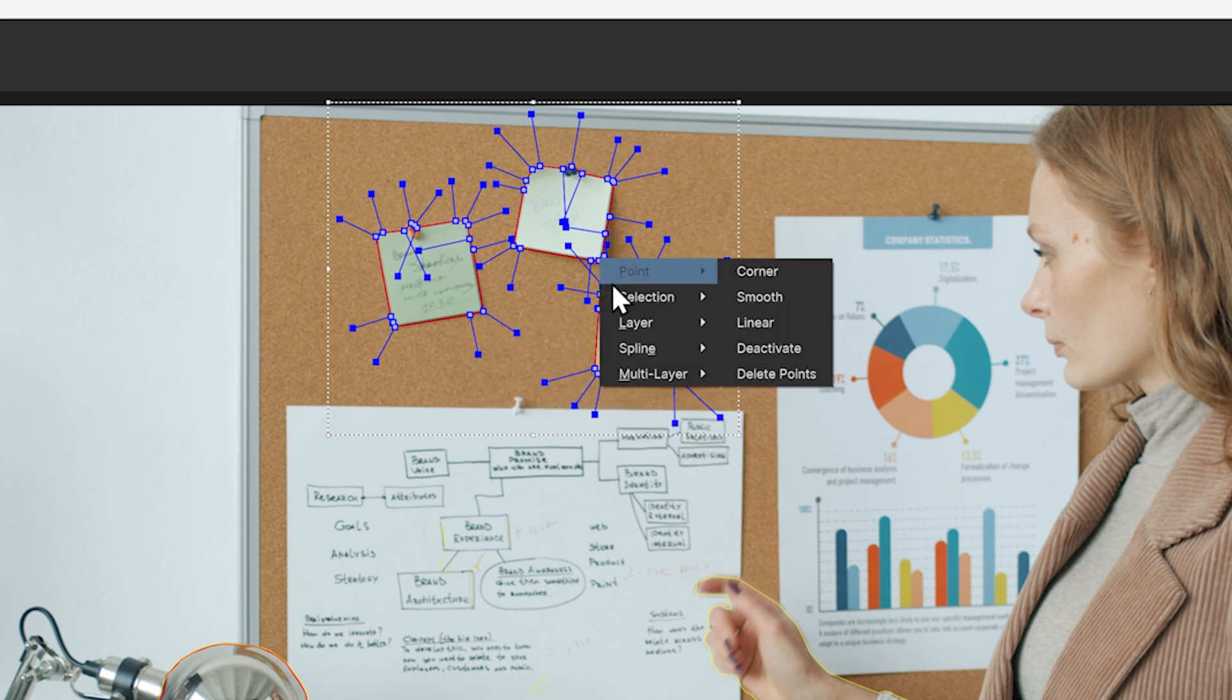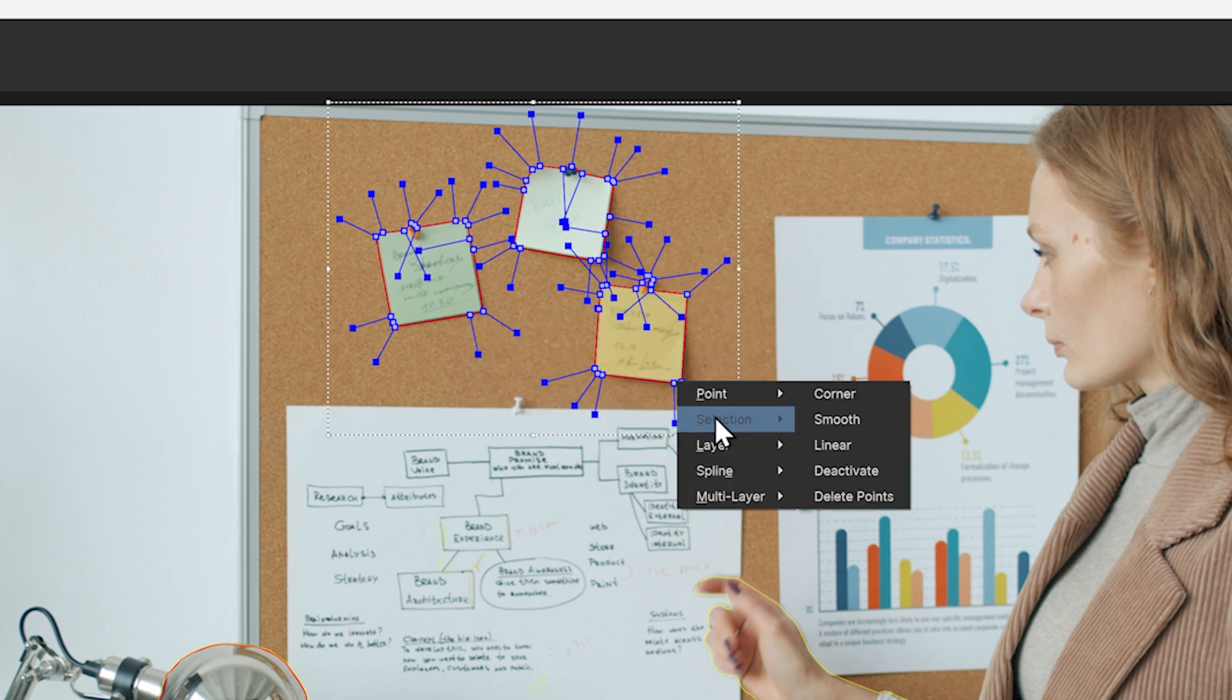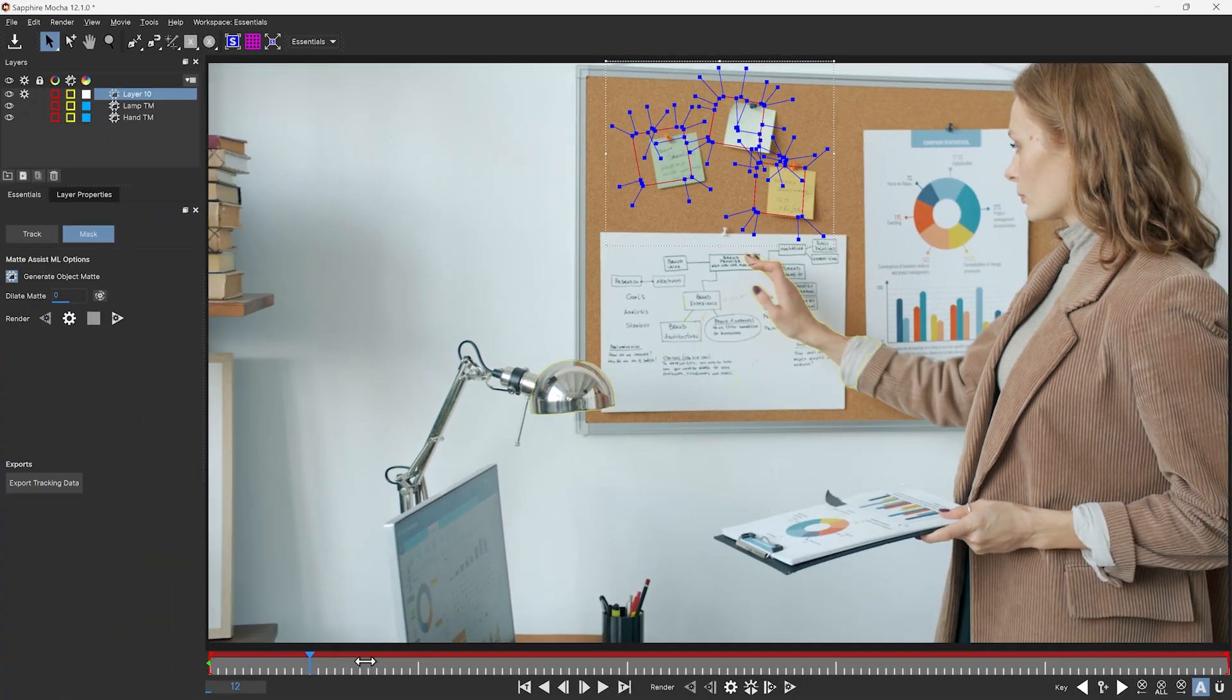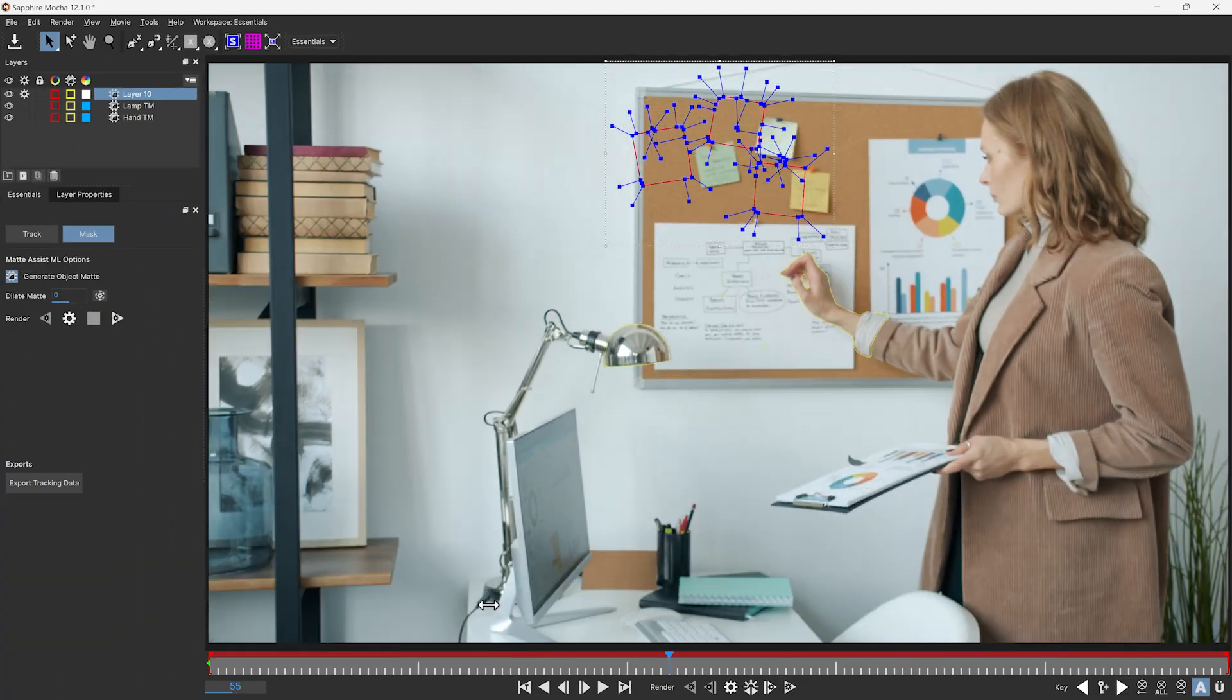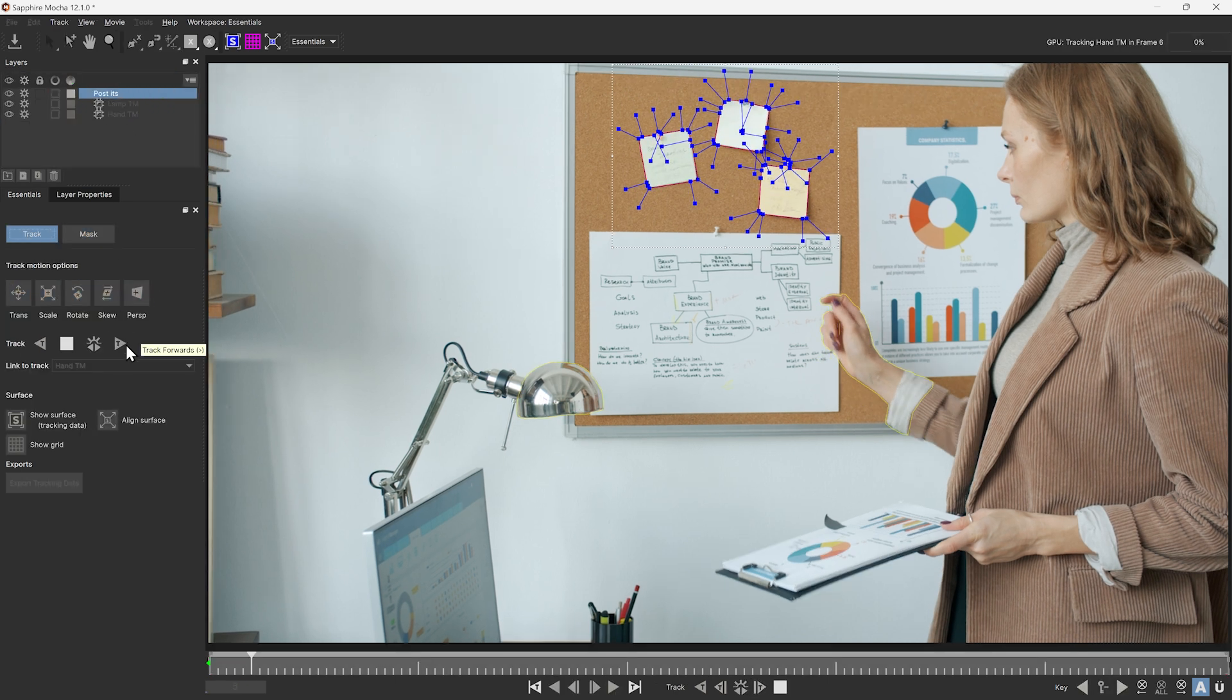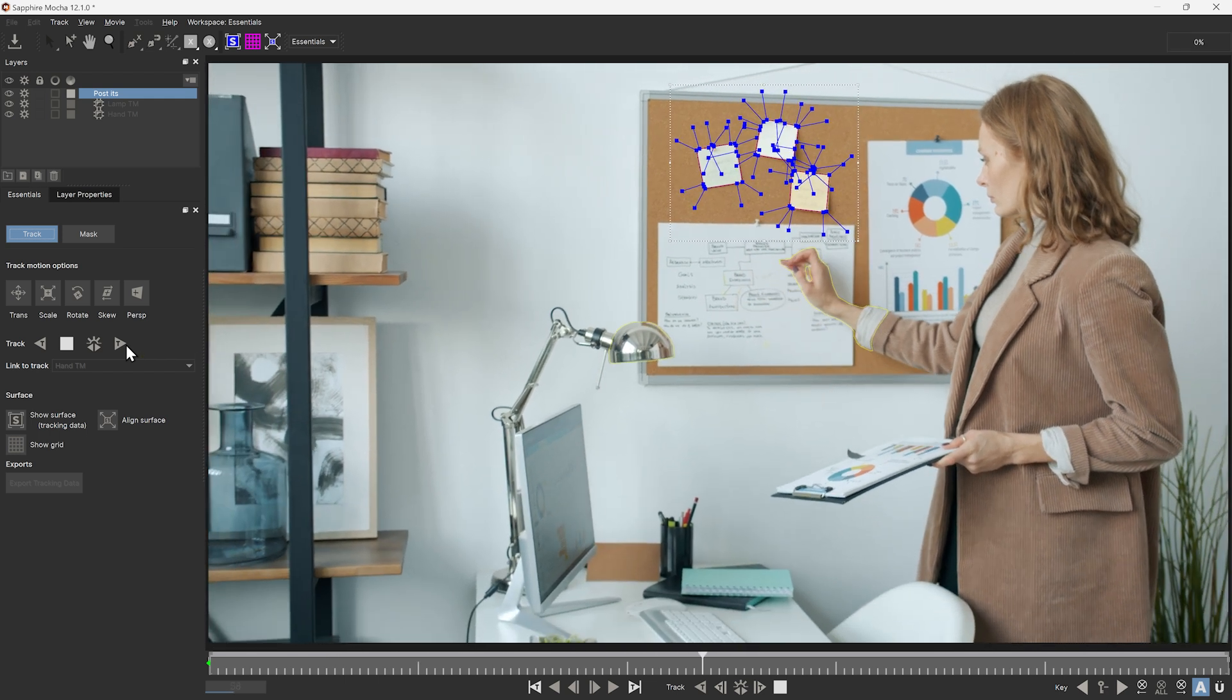So that we know that this spline is going to work across the entire range. And if you've got multiple splines as we do here, remember to do that for all of them. Now we can see that those splines exist across the whole range. Also, turn off Generate Object Matte in the Mask tab. You'll see the silicon chip disappears from that layer. And I can now go into my Track tab and track this normally.